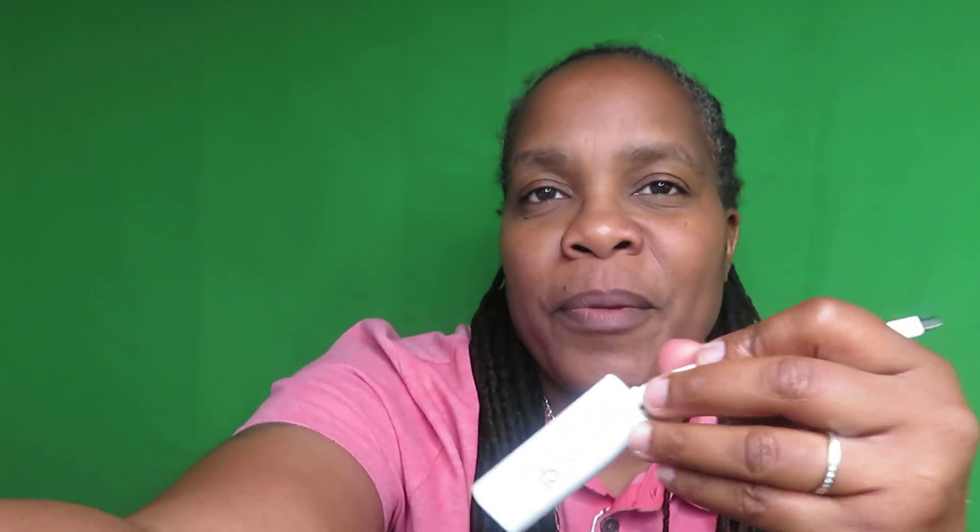Also, go ahead and like, comment, and subscribe. Make sure y'all ask me questions and let me know what type of videos you want to see down below. Make sure you comment on that. Please, please subscribe you guys.